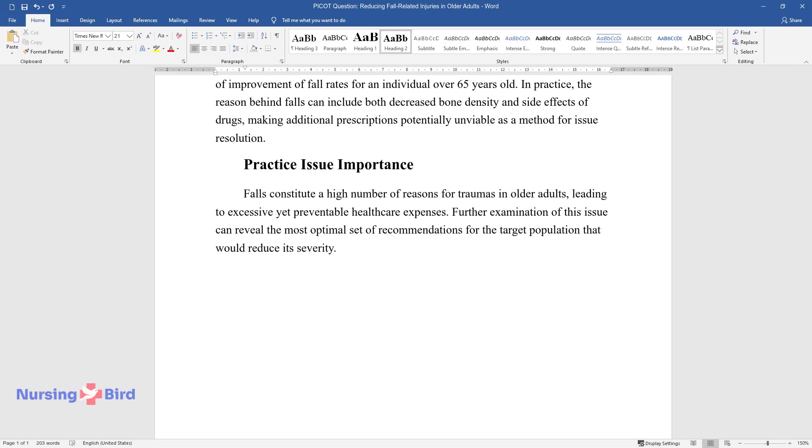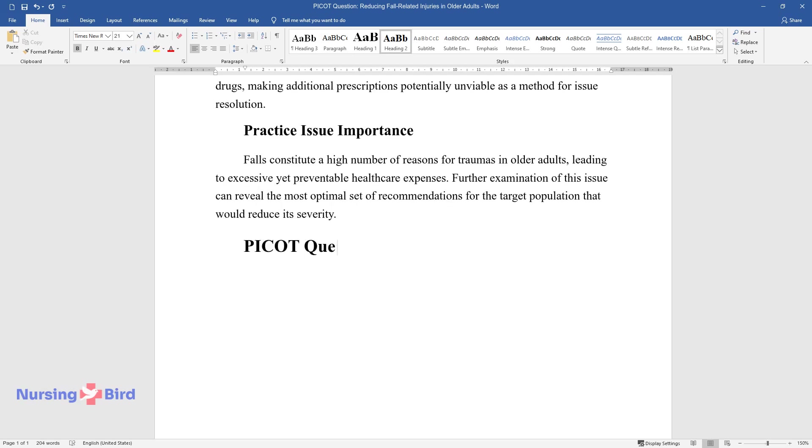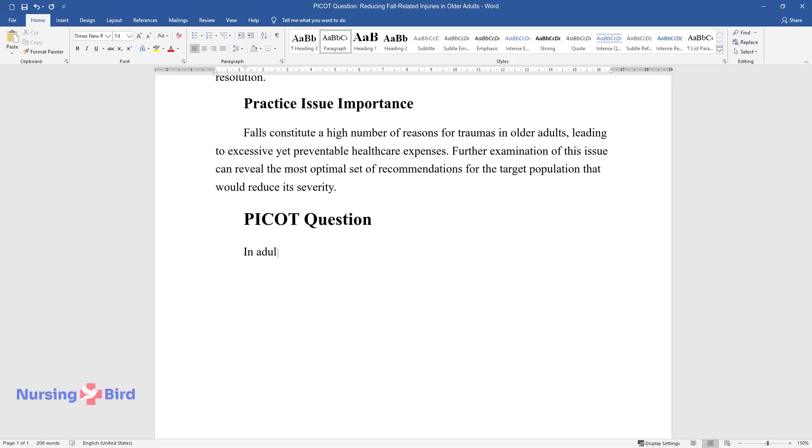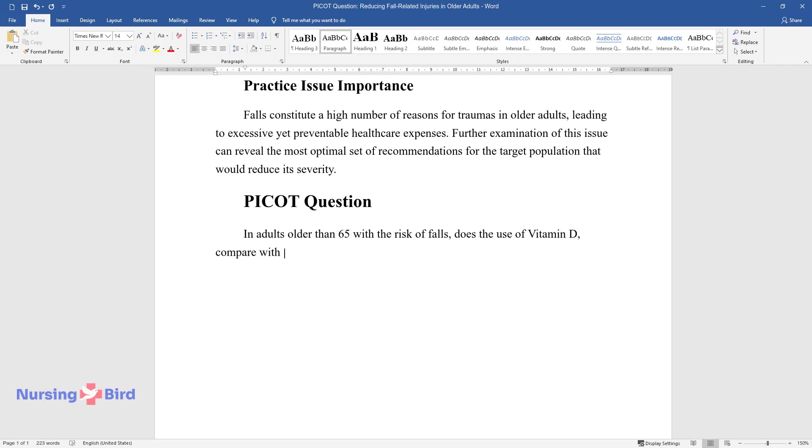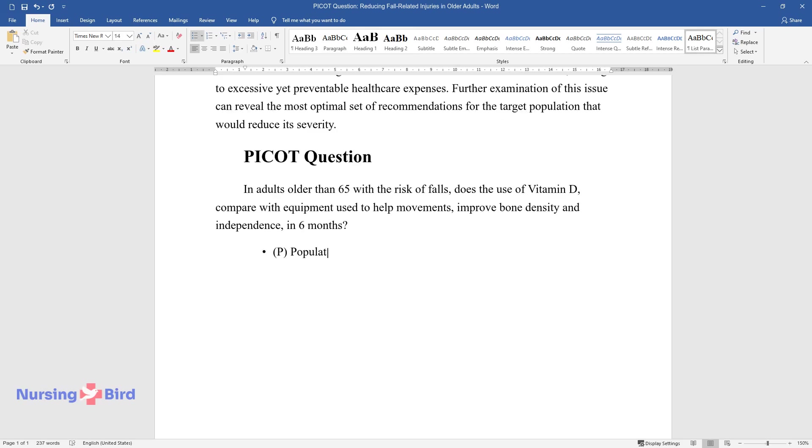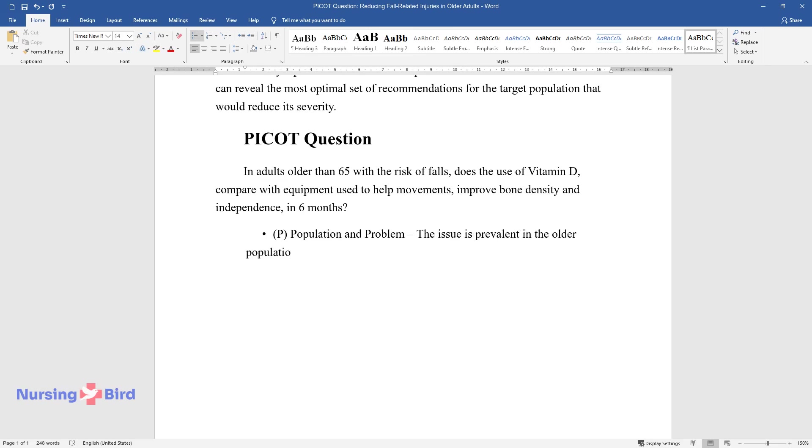PICOT question: In adults older than 65 with the risk of falls, does the use of vitamin D compare with equipment used to help improve bone density and independence in six months? P - Population and problem: The issue is prevalent in the older population, having the most prominent adverse effect on people of age 65 and older.